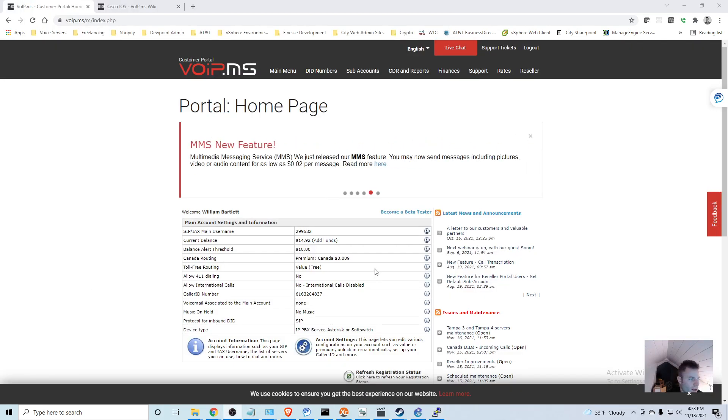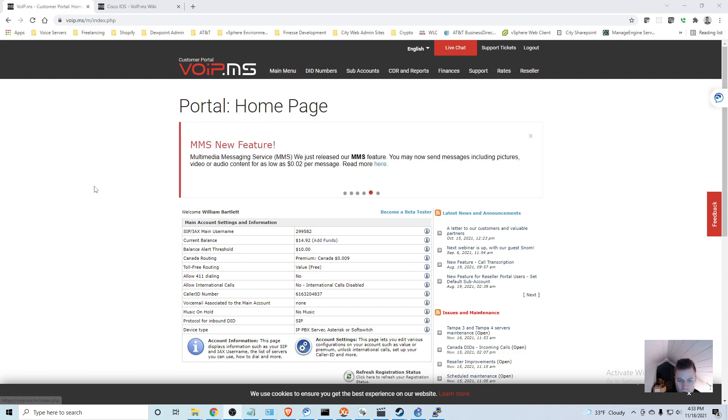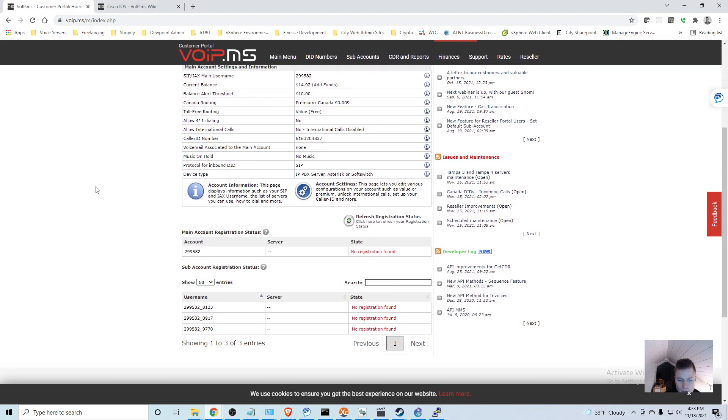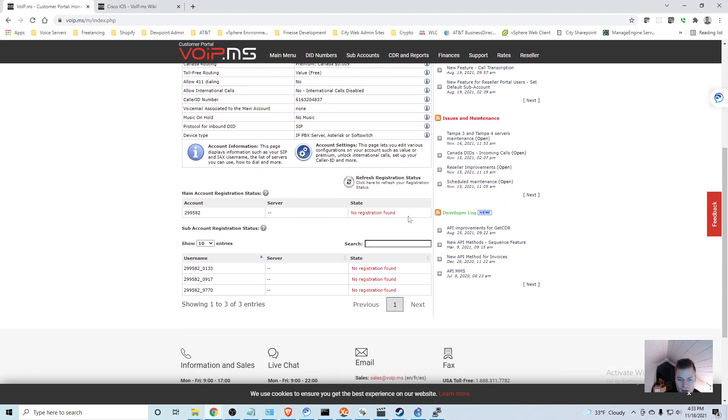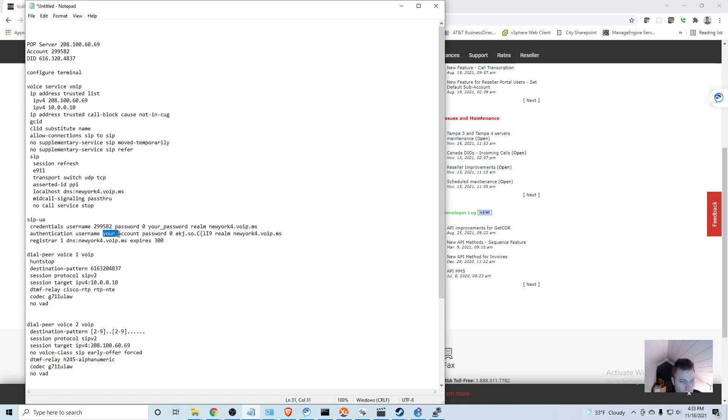When I go back to the main menu in portal home, down here I see that no registration is found. So I went back and I think I found a problem right here under SIP UA authentication username - I forgot to change this.